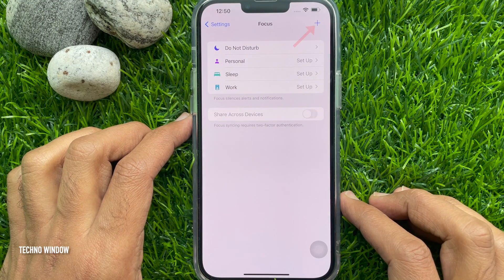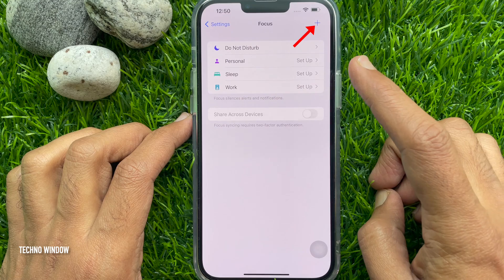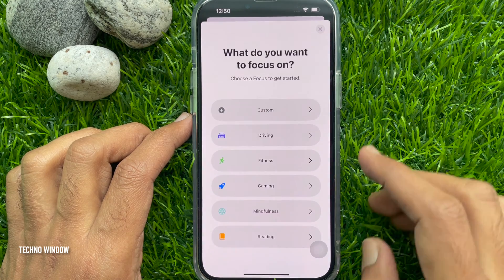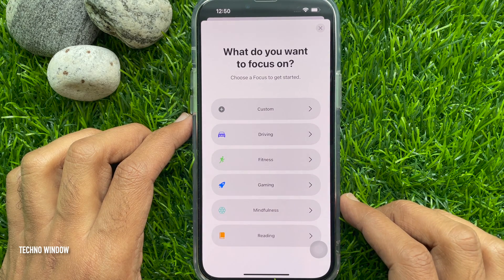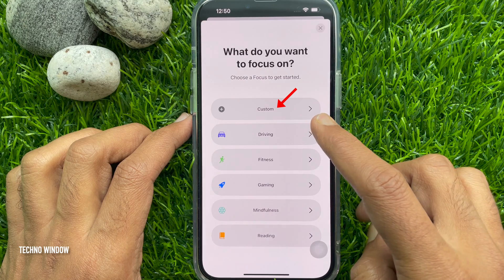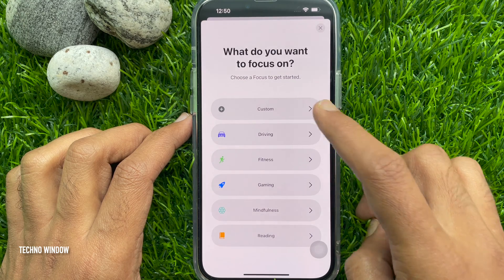Tap the plus button in the top right corner of the screen. You'll see a prompt asking what you want to focus on — tap Custom.